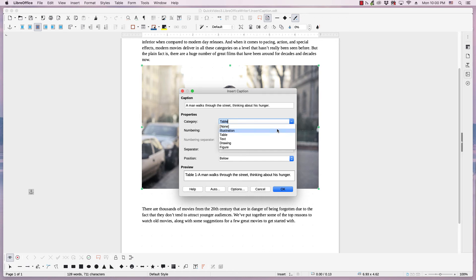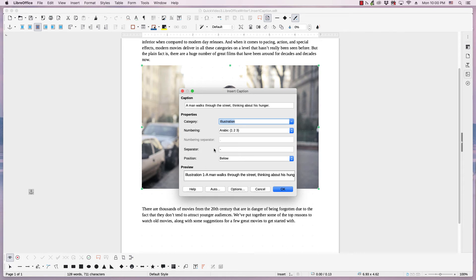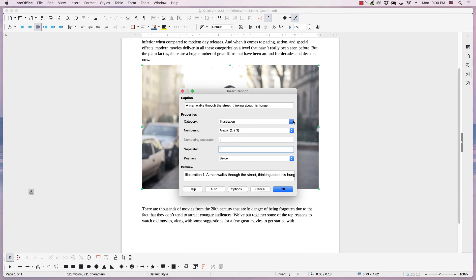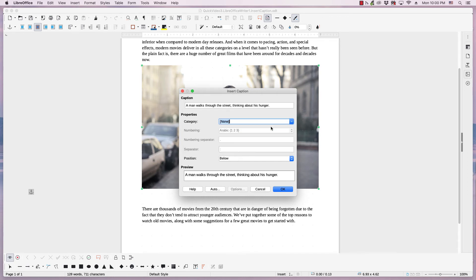I'll leave illustration here for a minute because I want to show you the separator. You can change the separator simply by typing a new separator in the text field. Add space to give some space between the separator and the first letter of the caption, but I'm going to go ahead and set this to none.